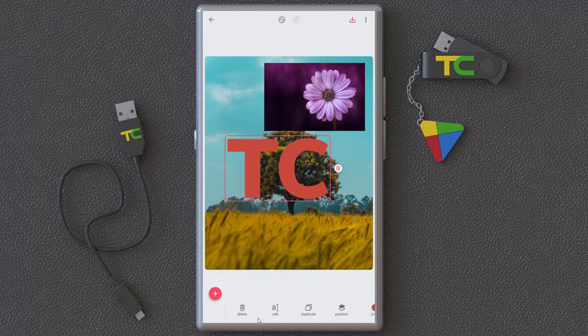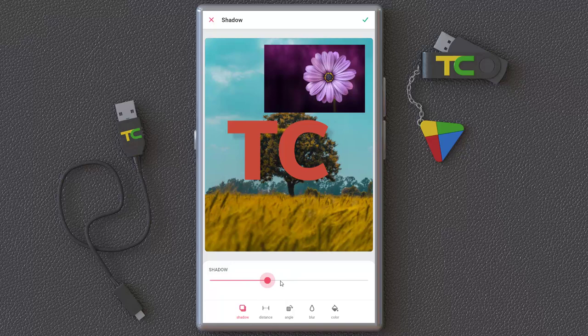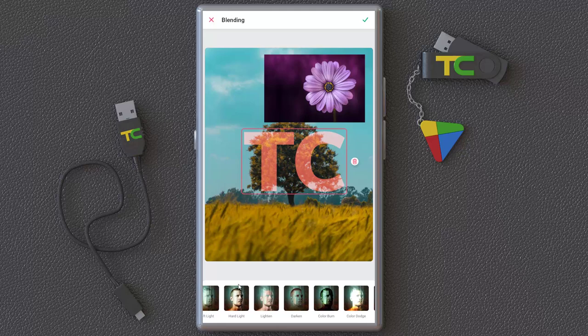As you can see, if you select an element we have special settings for each graphic. For example, I want to edit the text again — you can change the font and everything. You can duplicate it, position it, add a color outline, and add a shadow. Simply add a shadow to your text with distance, angle, blurring, and color settings.